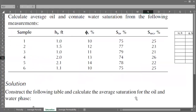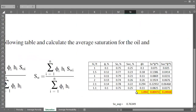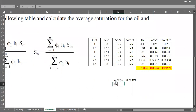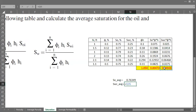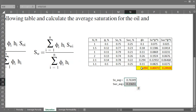The same thing for connate water saturation. We can calculate this using the summation of the product of connate water saturation, porosity, and thickness divided by the summation of the product of porosity and thickness. Alternatively, we can just use one minus the average oil saturation. Both approaches give the same results.